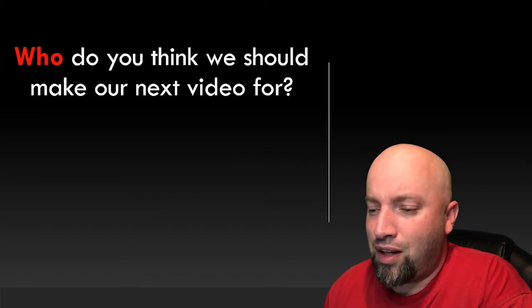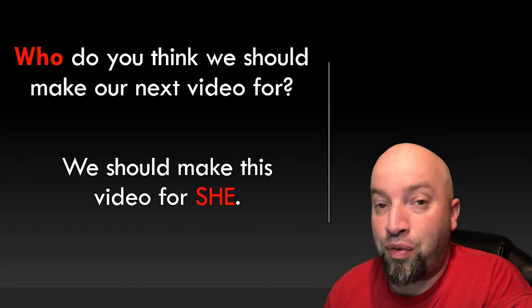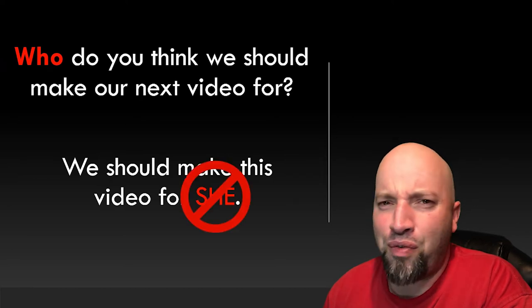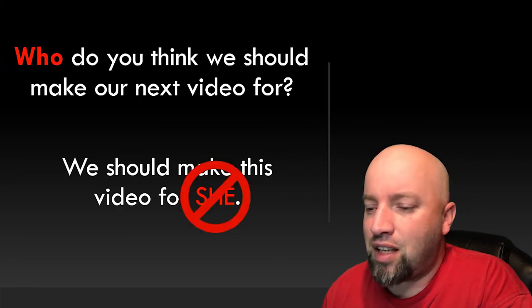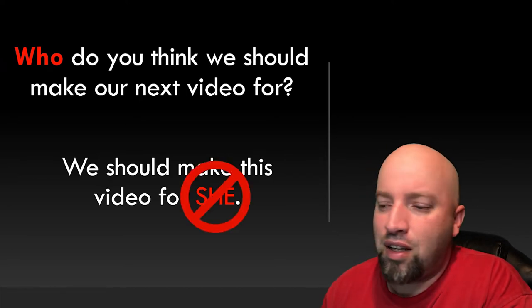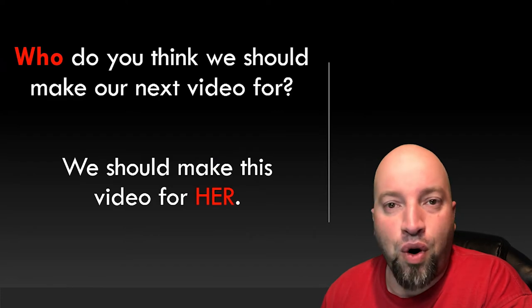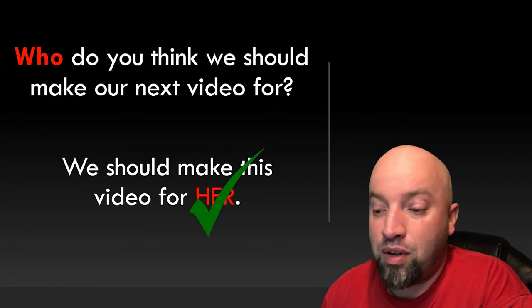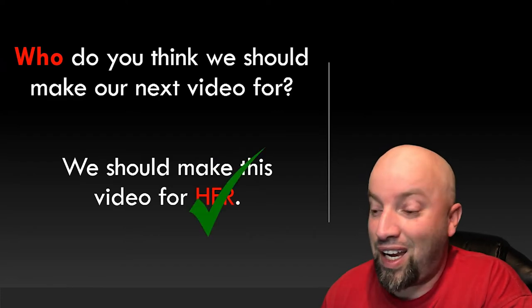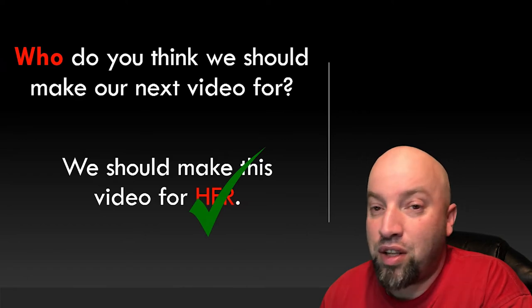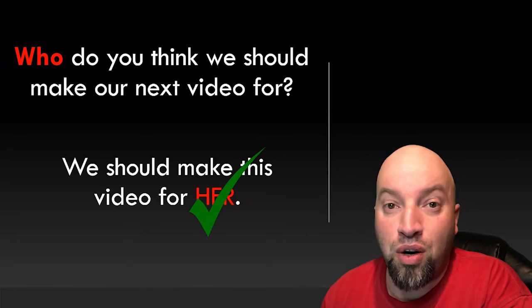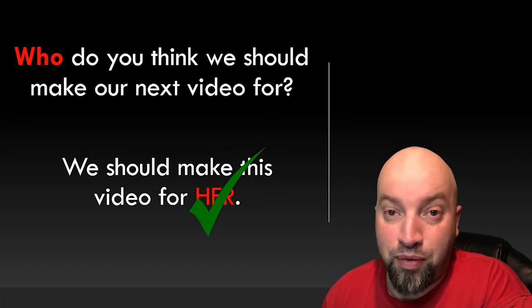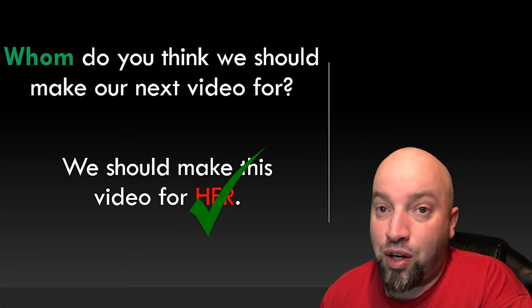Well, how would you answer the question? You wouldn't answer it like, we should make this video for she, would you? No, of course not. That doesn't sound right. You'd answer it like, we should make the video for her. So now that you know you're using the word her to answer this question, what does her correspond to? We mentioned that before. It corresponds to whom. Easy.